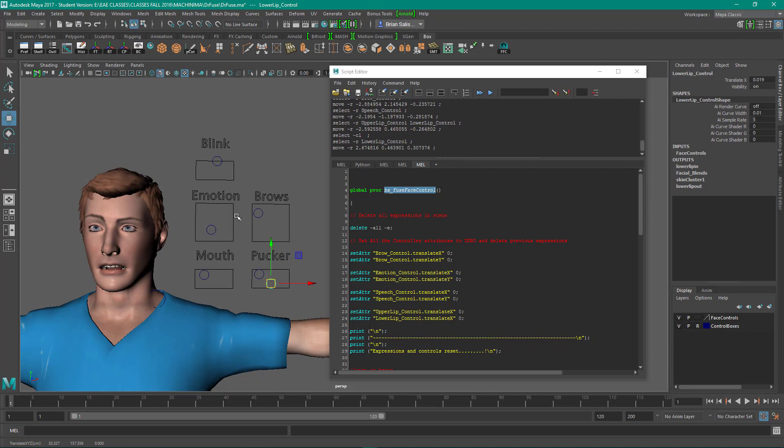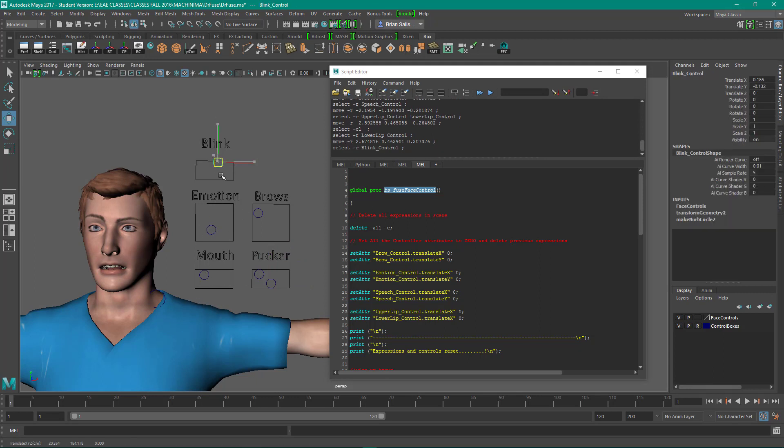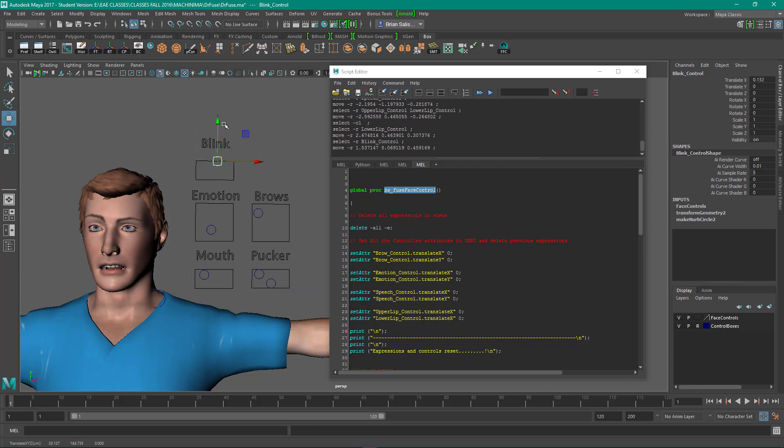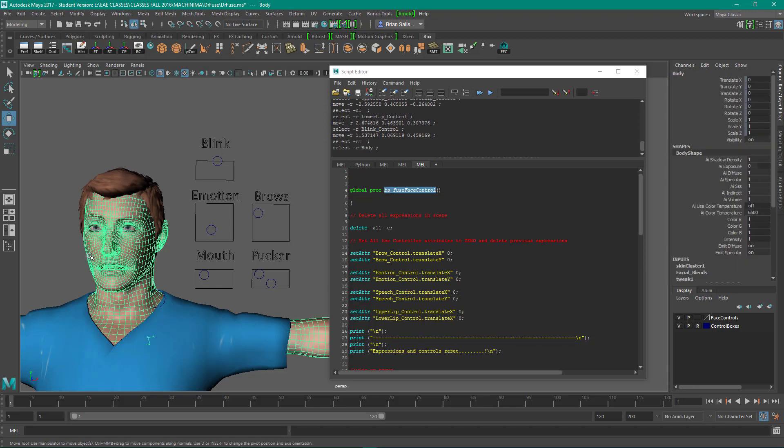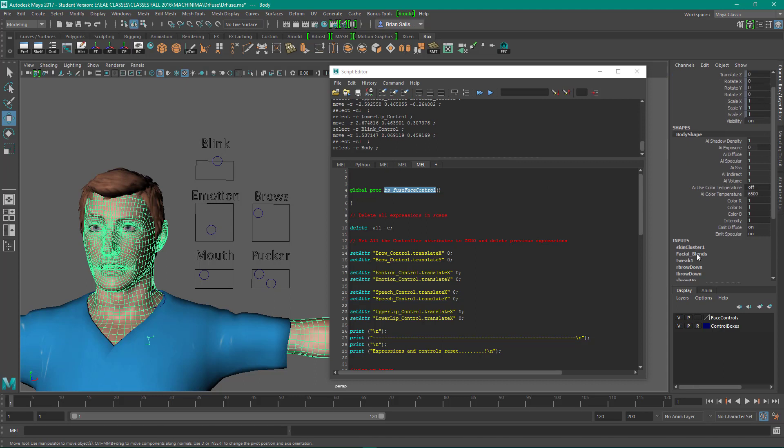Those are going to do is keyframe these, but the blink is not wired up. So I'll show you how to wire that up now.